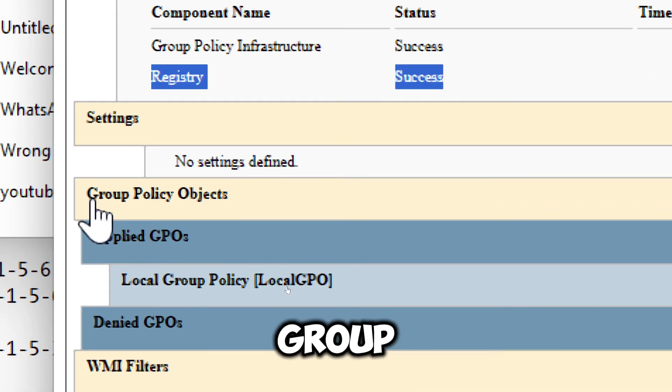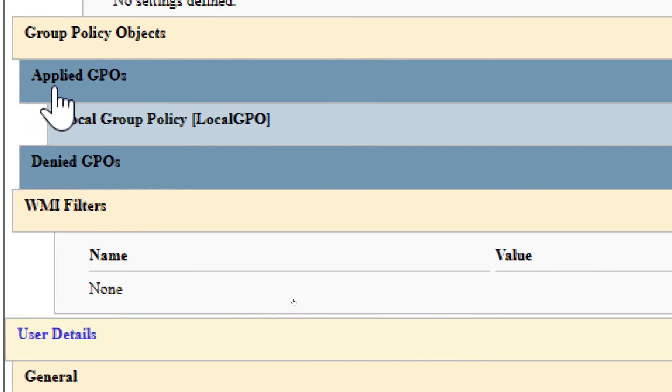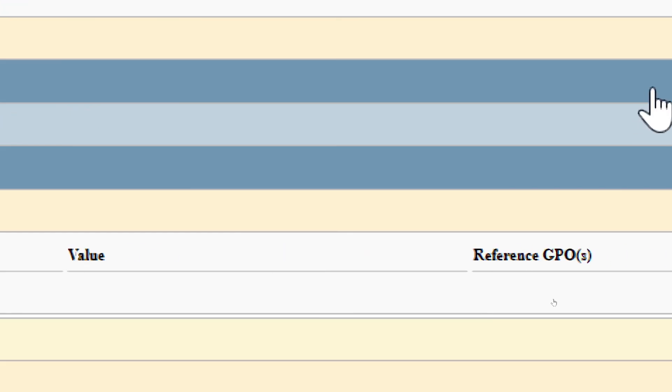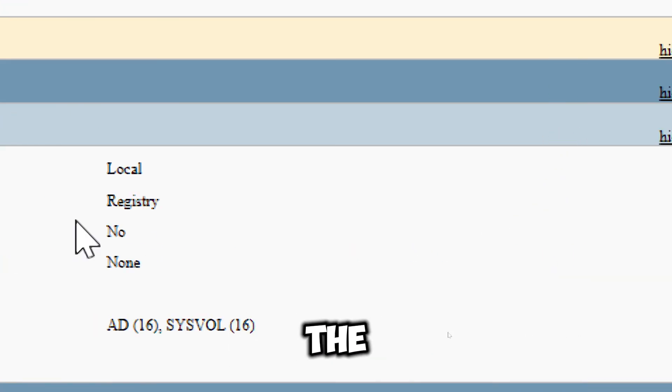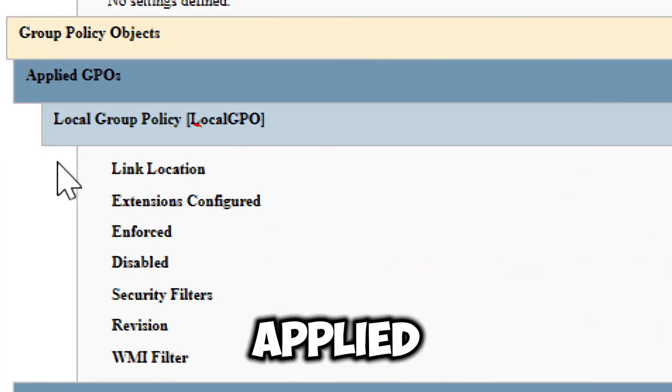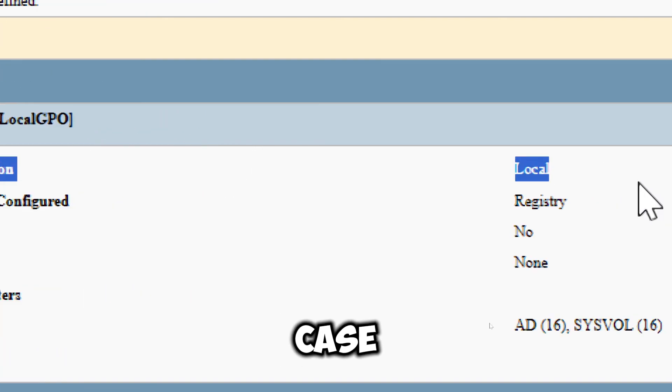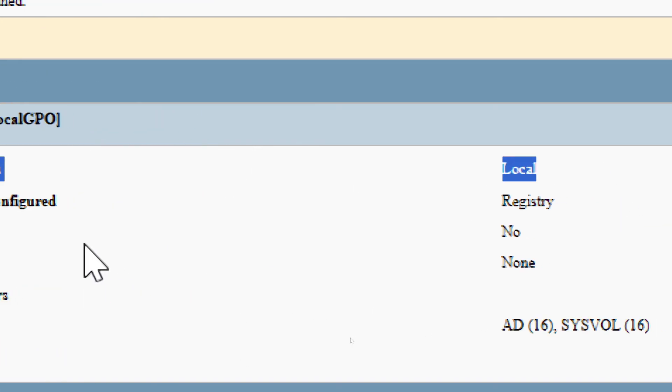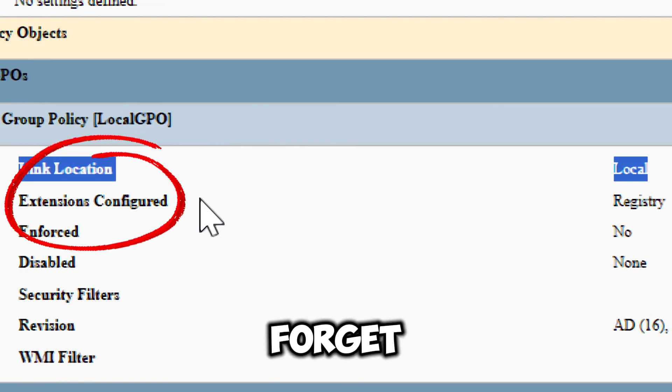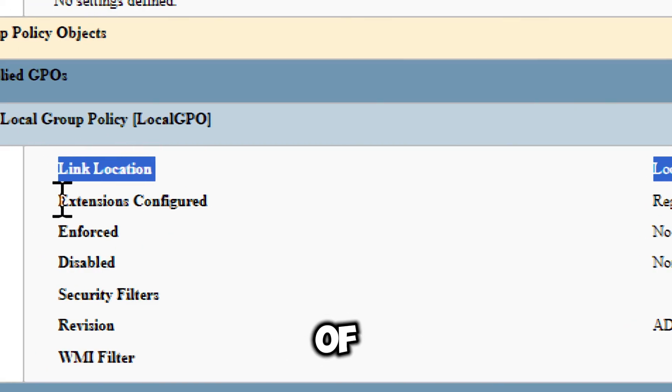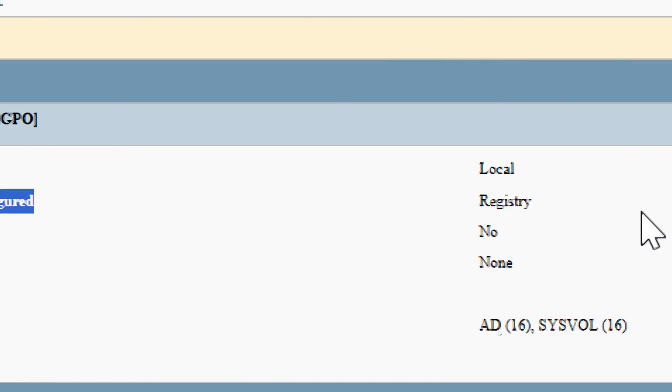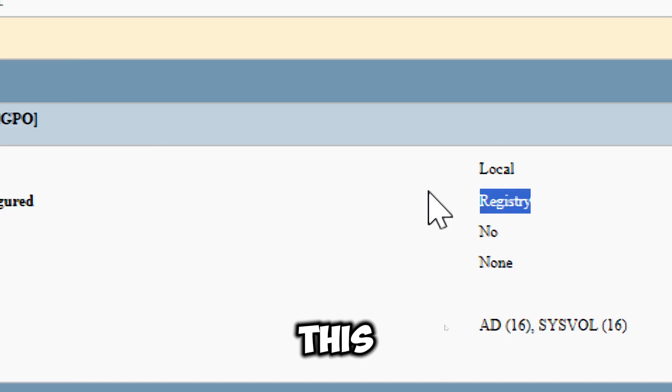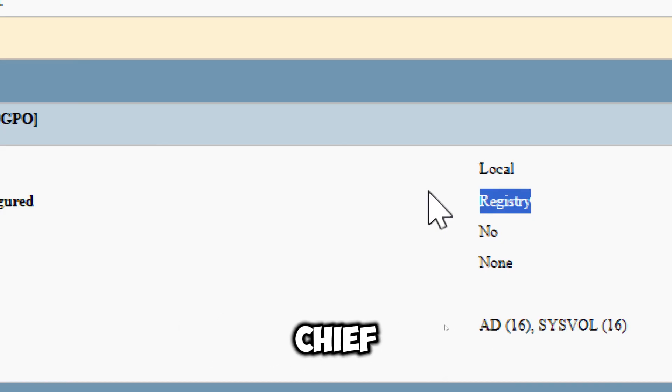Under the group policy objects, we have the link location, which indicates where the policy is applied, in this case locally. Also, the extensions configured shows the types of extensions used in the policy application. This and many other information you can retrieve from this page.